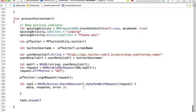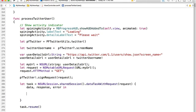Once this data task with the request completes, we will be provided with three objects: the data object, which will contain the data of our response — Twitter will send us a JSON document — then the response object, and the error object. For example, if something went wrong, if we have a connection timeout, we will be provided with the error object and we can display a localized description of that error. So let's check first: if there is an error, we can display an alert controller to the user.